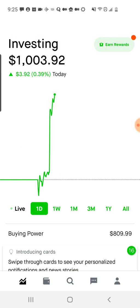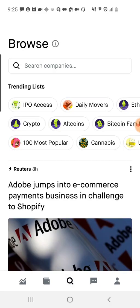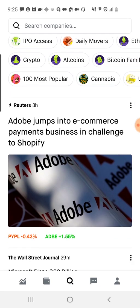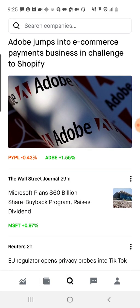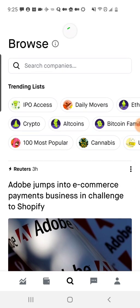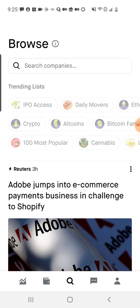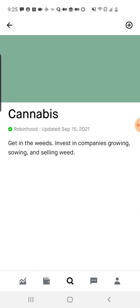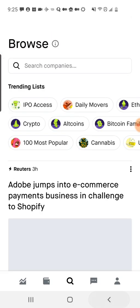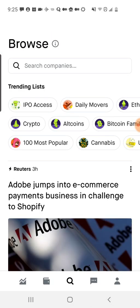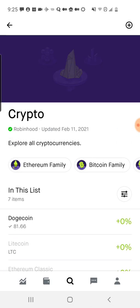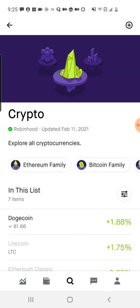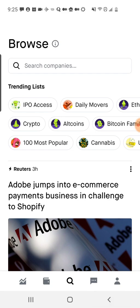Let's page over to the search — that's the little magnifying glass. This is where I can look at companies, and I can also look at news. If I want to, I can go into these existing lists, like cannabis companies for example, or I can go into different crypto that you can potentially invest in.